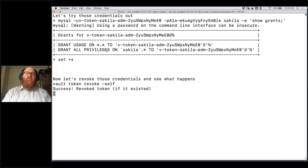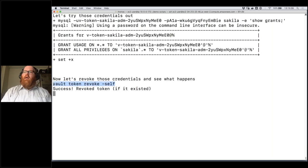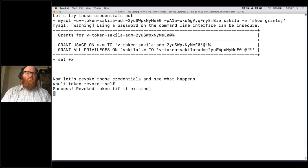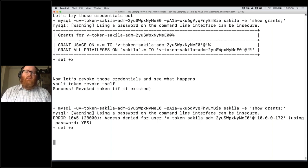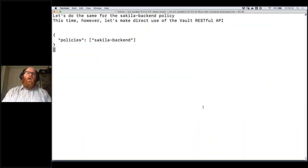Every secret in Vault has a lifetime associated with it. Here we're revoking our token — this might be something your infrastructure does when it shuts down to clean up after itself. When I revoke the token, Vault not only removes the token but also removes any dynamic secrets that token created. I then try to connect with the exact same username and password I had previously used — and I'm no longer able to access the database. Vault has actually gone out to the database and deleted that user, so that dynamic user no longer has access.